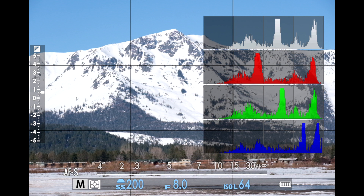So instead of using the native low limit of 125, I use the extended low limit of 64 to get a cleaner image. For one, that's asinine. I'm not shy about sharing my opinions on this.